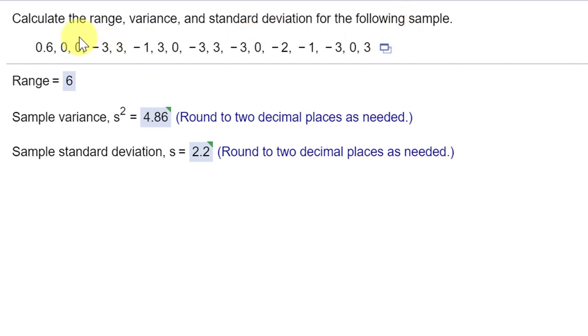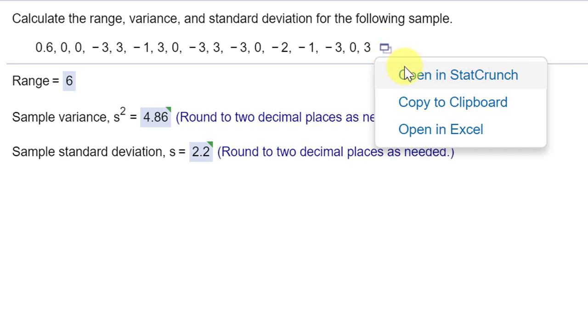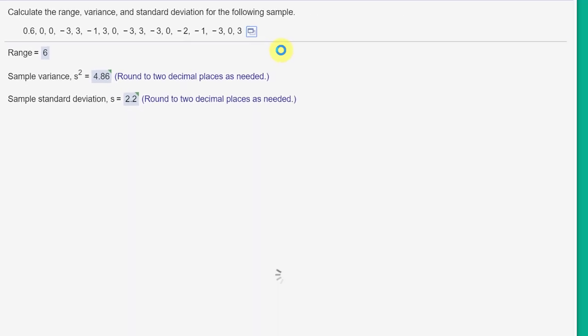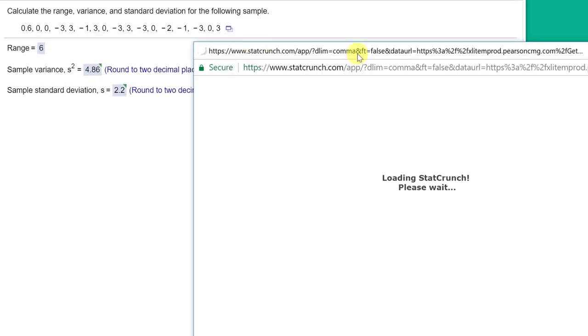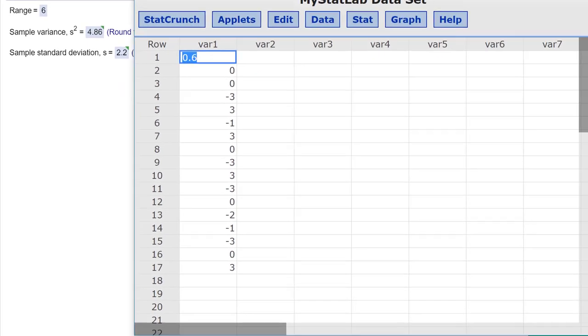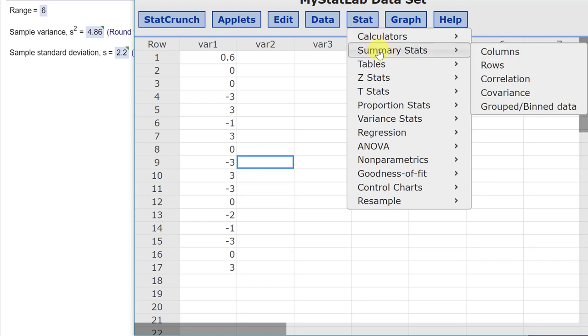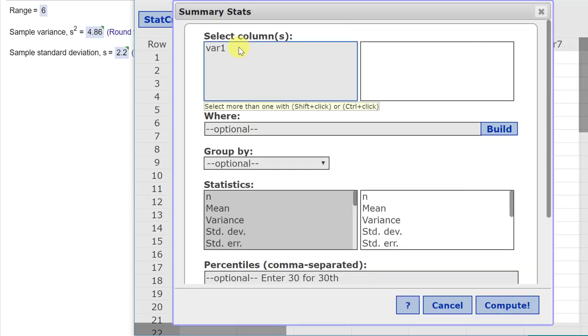They're asking for descriptive statistics. We get those very quickly using StatCrunch. Click on the rectangle there to open in StatCrunch. We have our data already there. We just need to go to Stat, which is the place you normally go for most things in StatCrunch. This is summary statistics, which is the same thing as descriptive statistics, and our data is in columns.